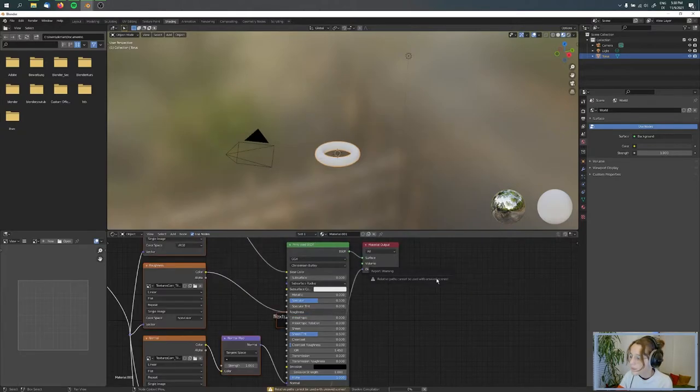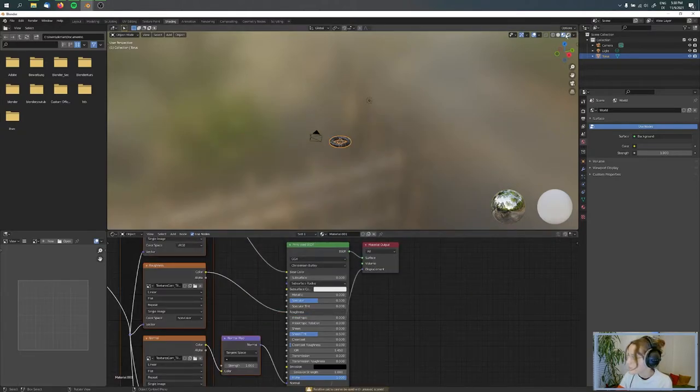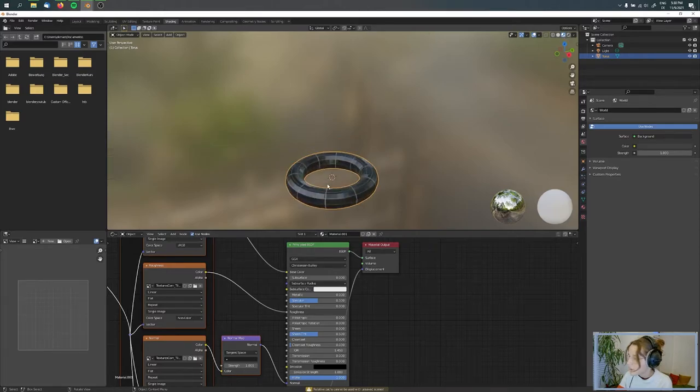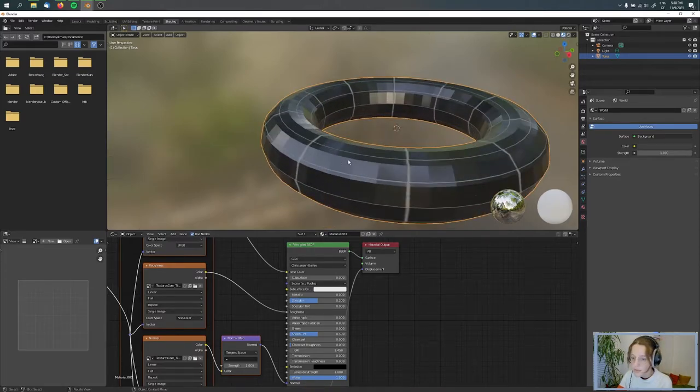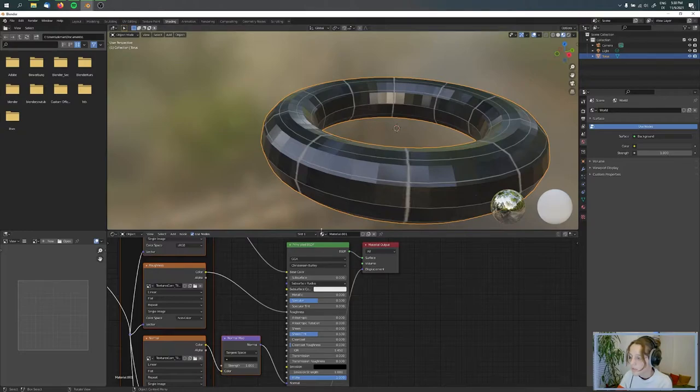You can see right now that the texture is on it, but it's not how I want it. This is really ugly.